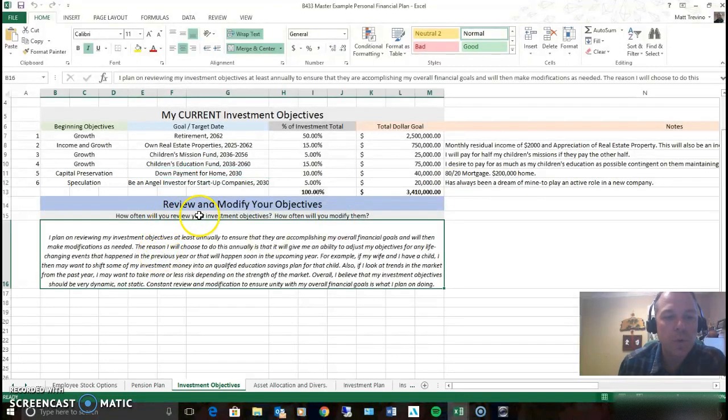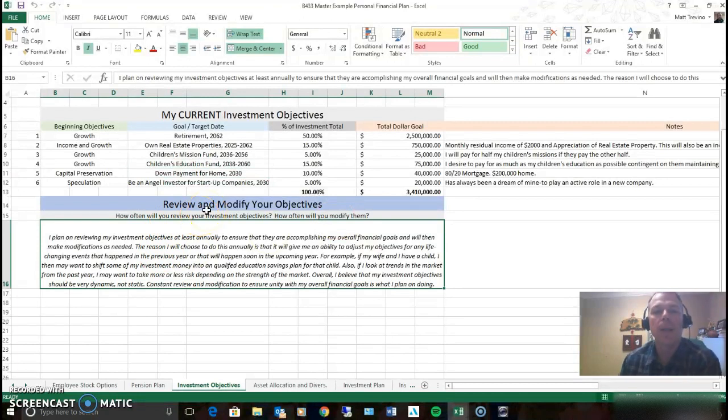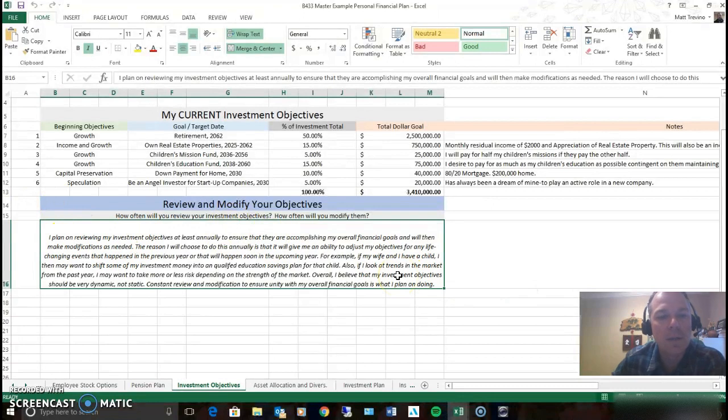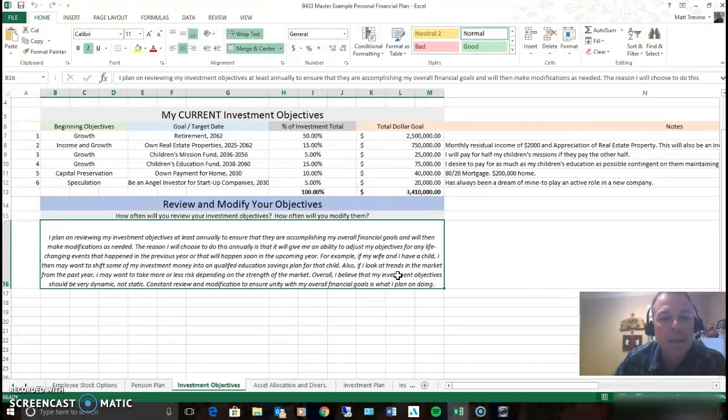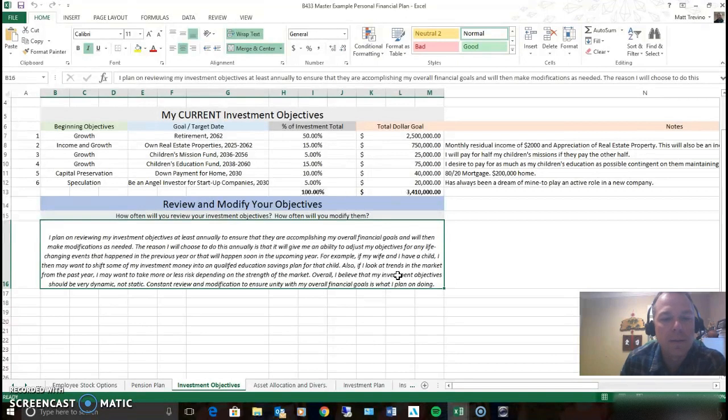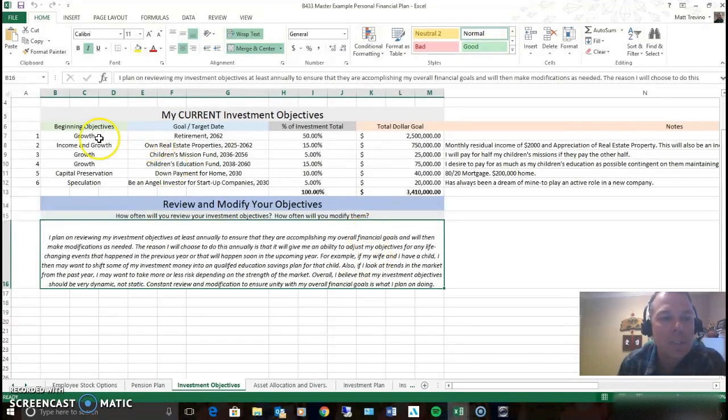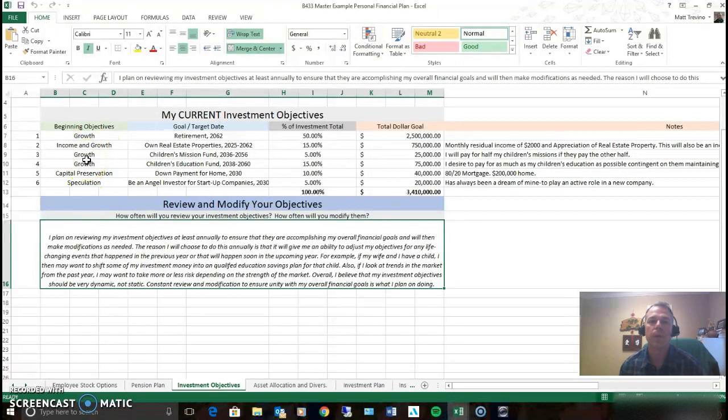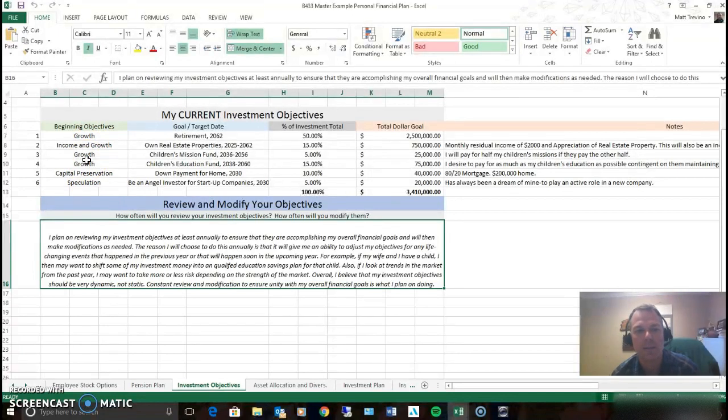How often will you review your investment objective? How often will you modify? I need an explanation to know that you have thought about it. A plan in place for modifying so you know what you're talking about. But I want to see four or five minimum objectives over here to receive the full credit. That's not too much to ask.